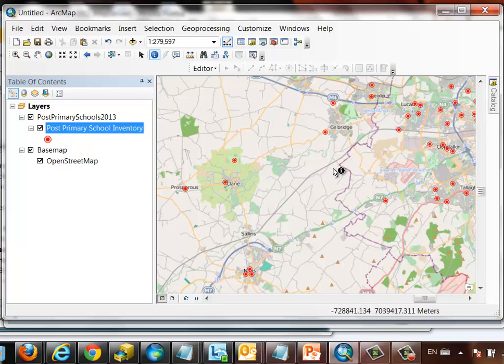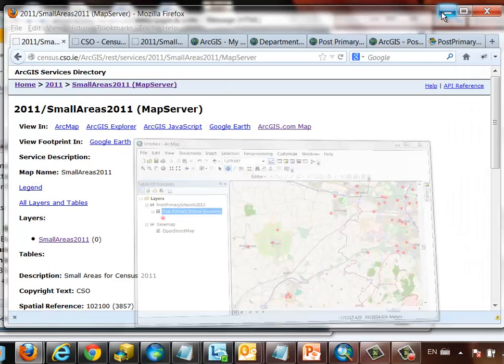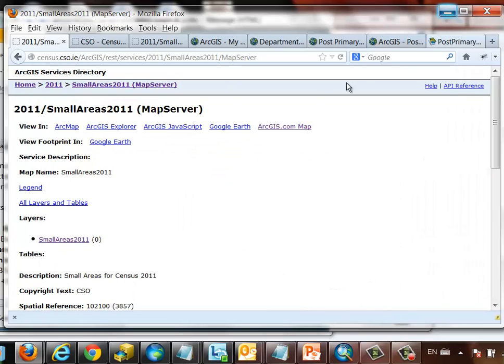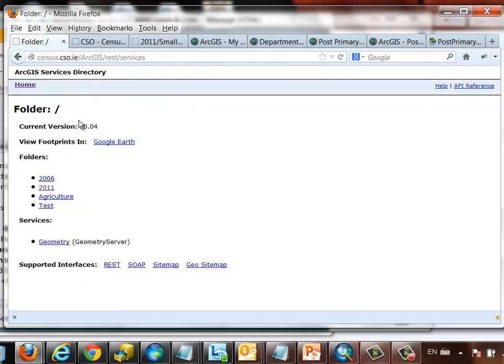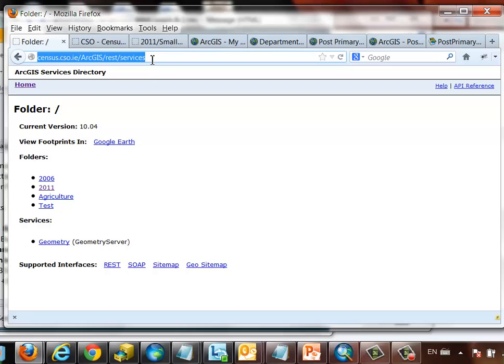And I want to return to the CSO information. Here I'm back at the CSO ArcGIS Server REST endpoint. And again, back into their home directory. And I'm going to copy the address of that home directory.